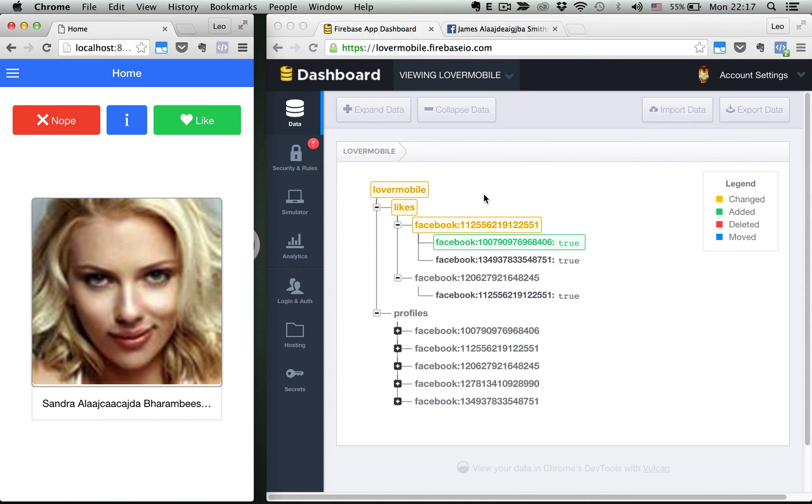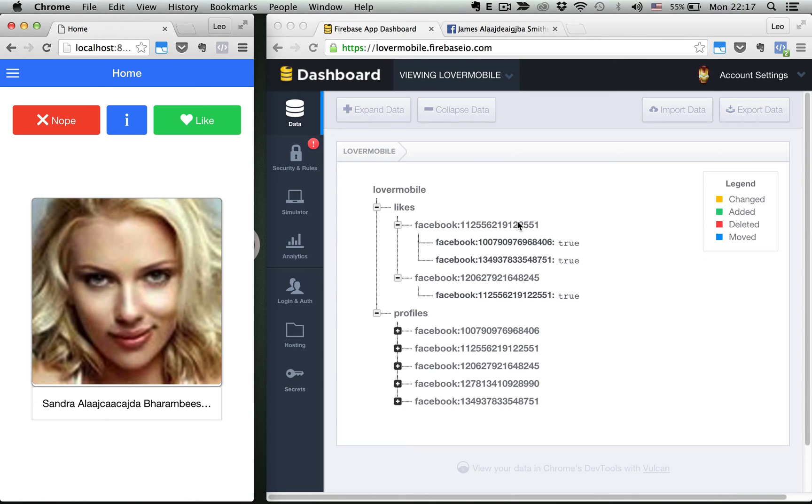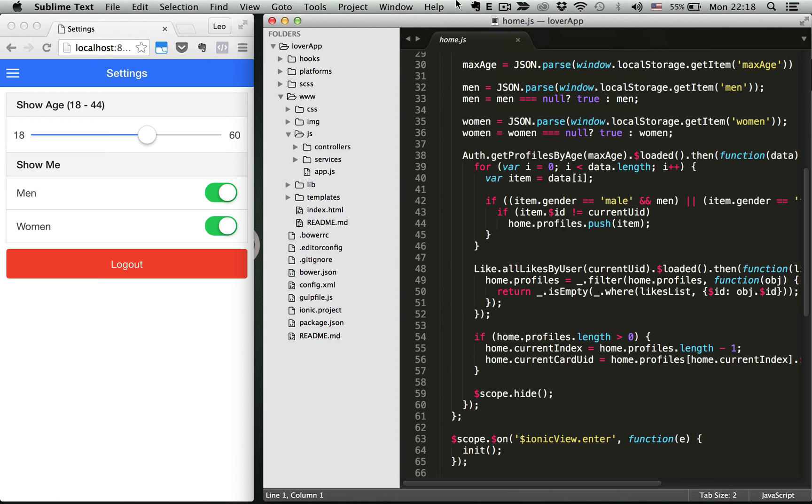As you can see on the database side, we just create a node to represent this relationship between users. I will teach you how to analyze and build NoSQL database structure like this.